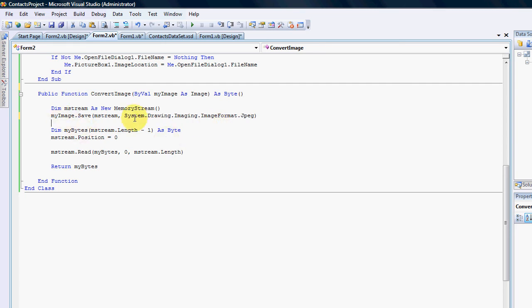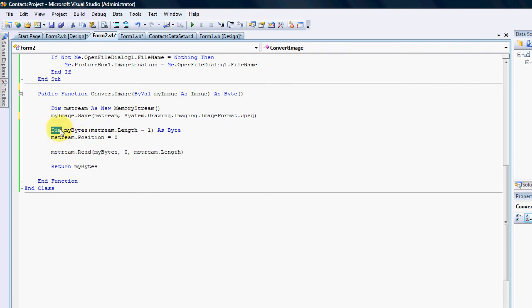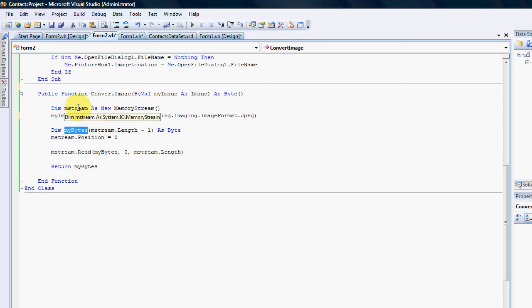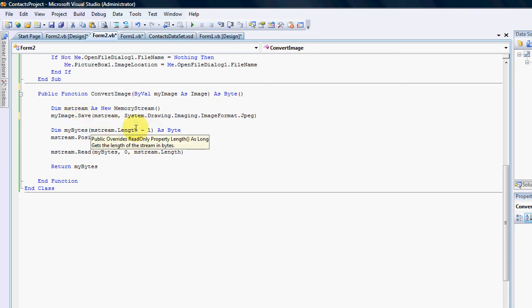I've created a new thing and I've declared a new my bytes and you have to indicate the size of it. The size of my bytes would be the same size as my stream minus one. The reason being is my stream starts on one, byte starts on zero.